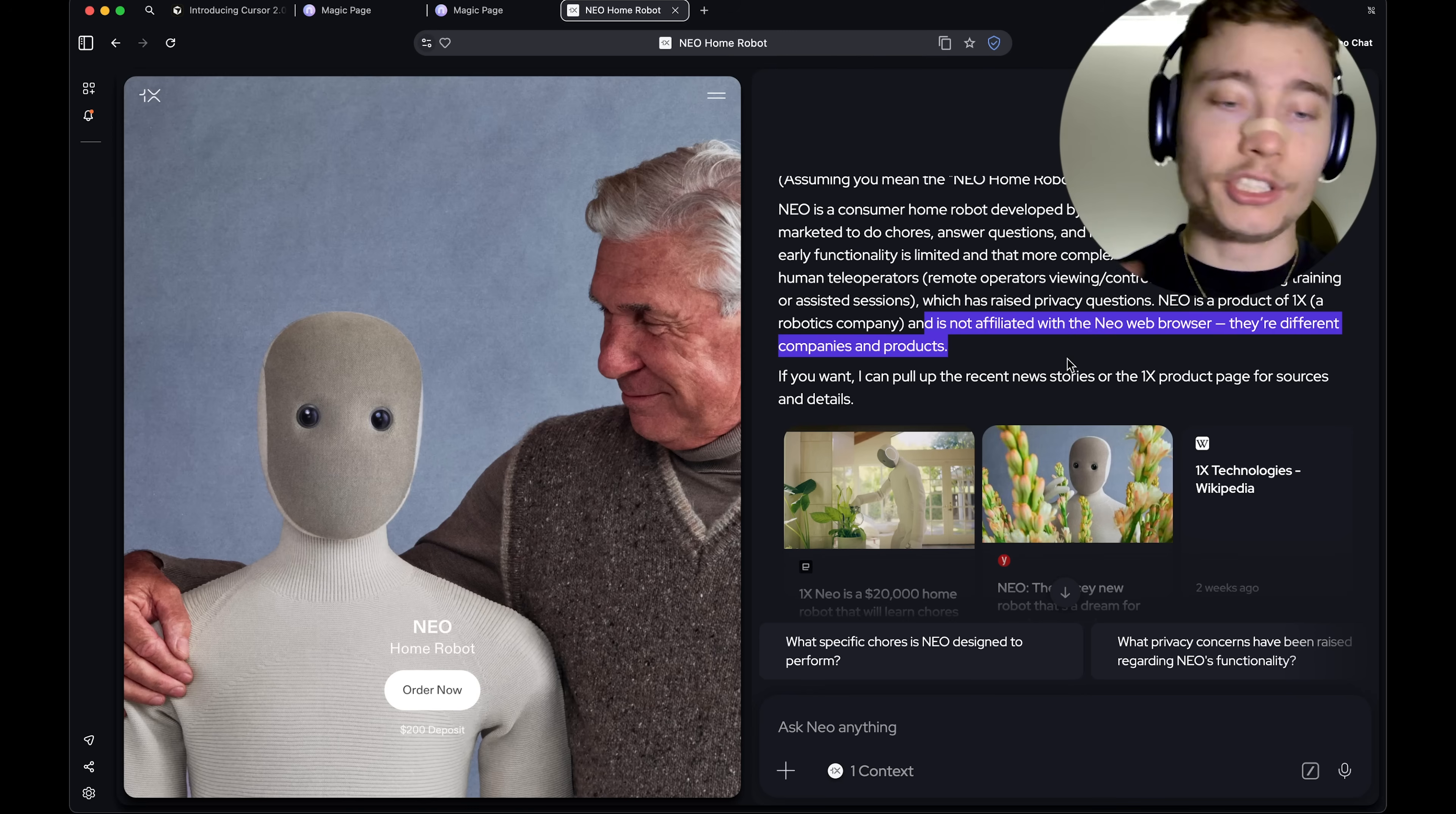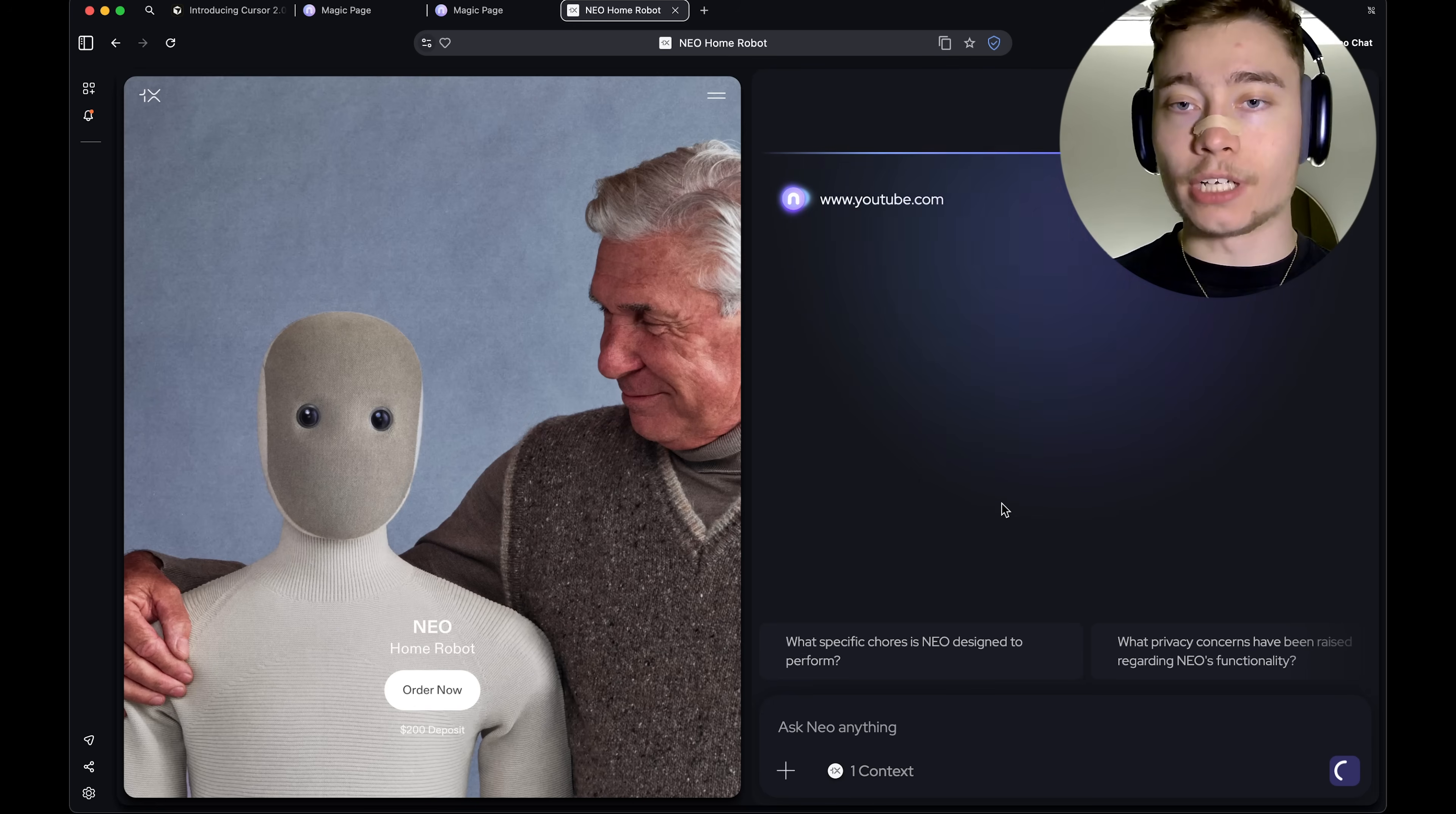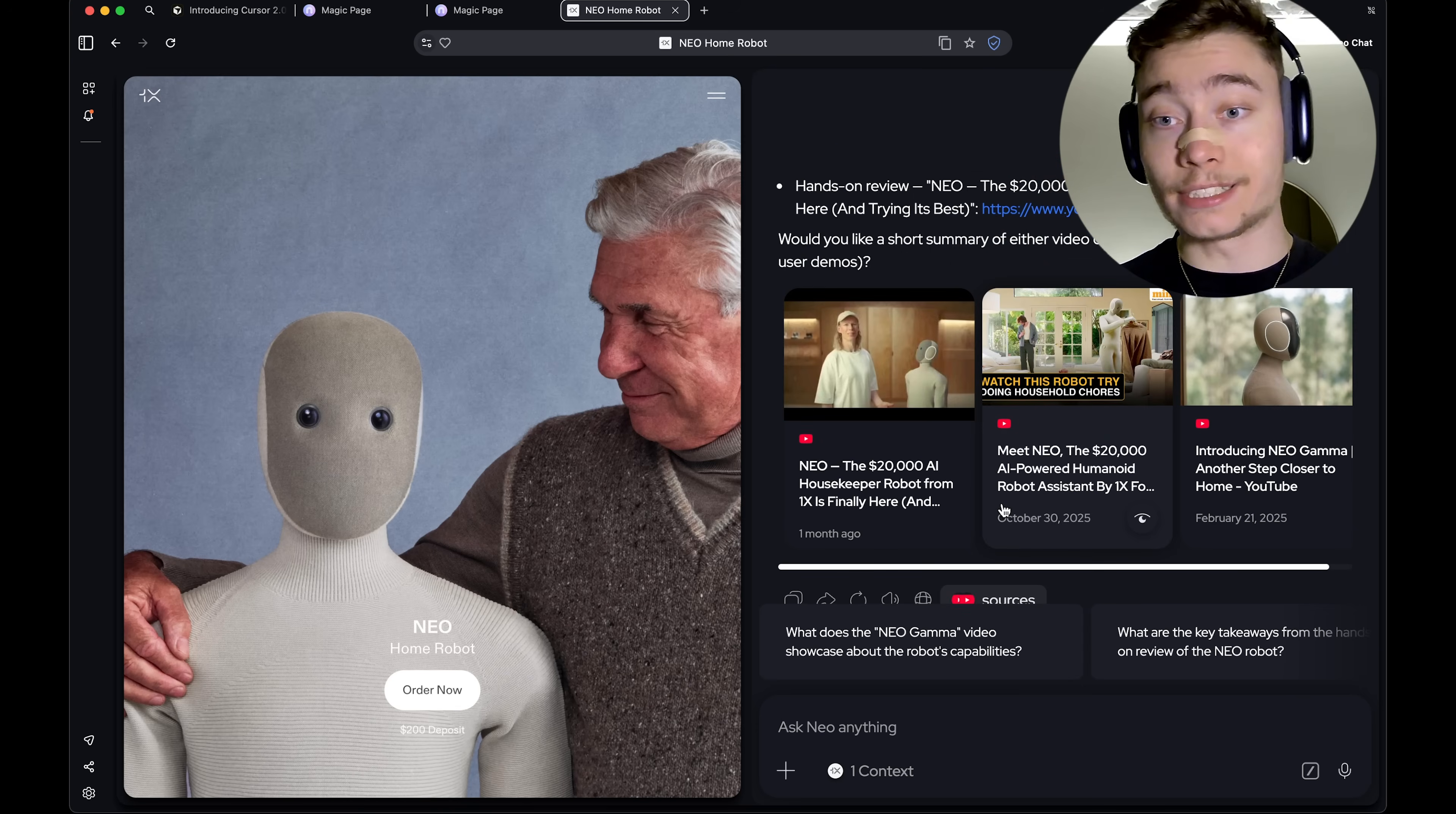Next, I'm going to ask it, send me a YouTube video that showcases this robot in action. And Neo chat is processing results. It's browsing many sources very fast, you can see. It's processed like five YouTube videos in a matter of one second.